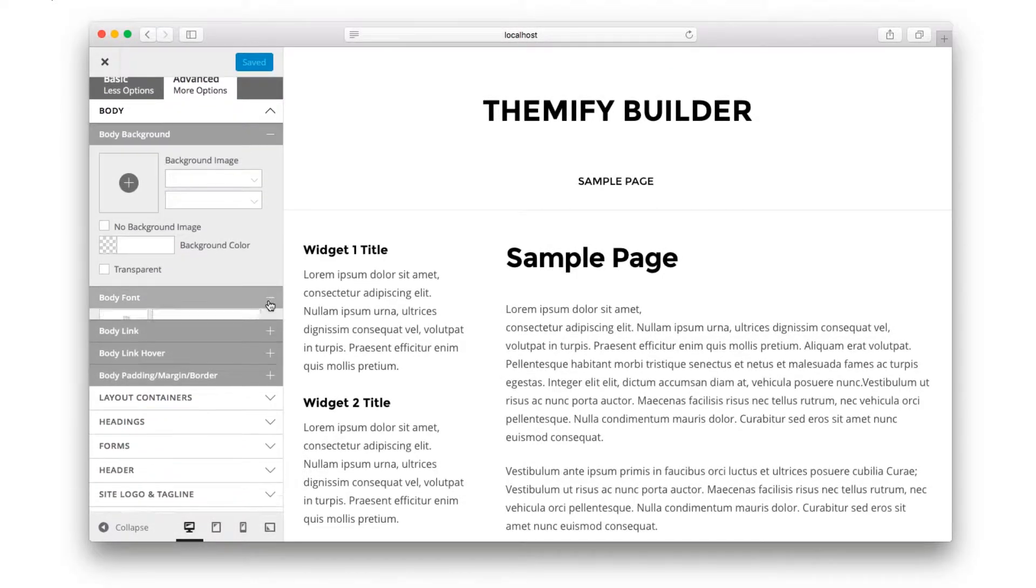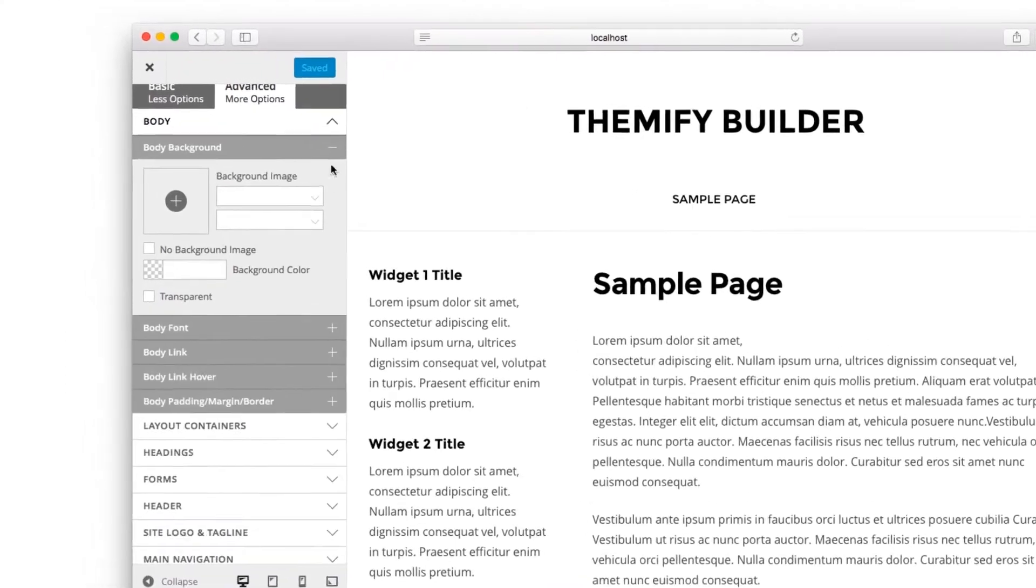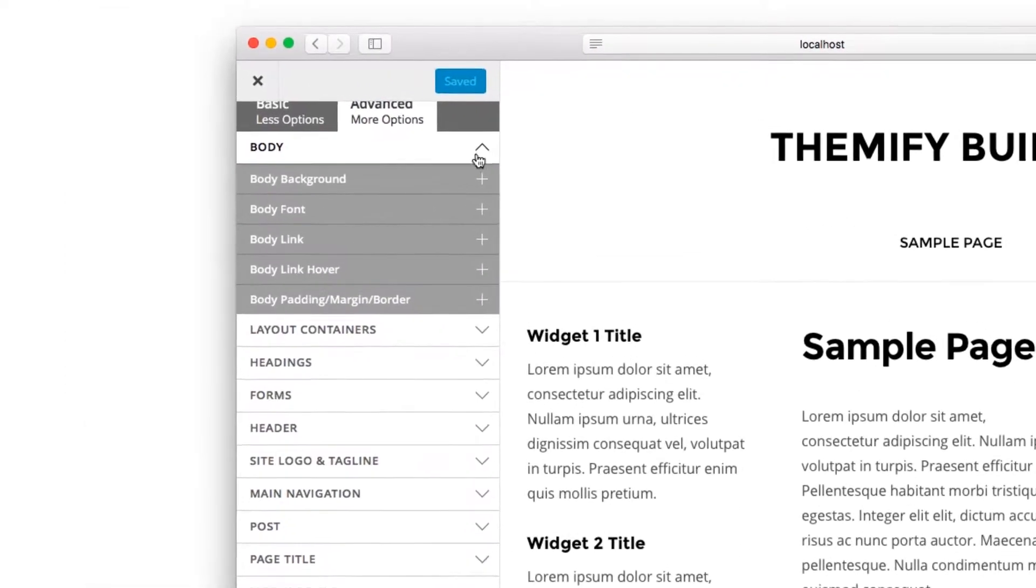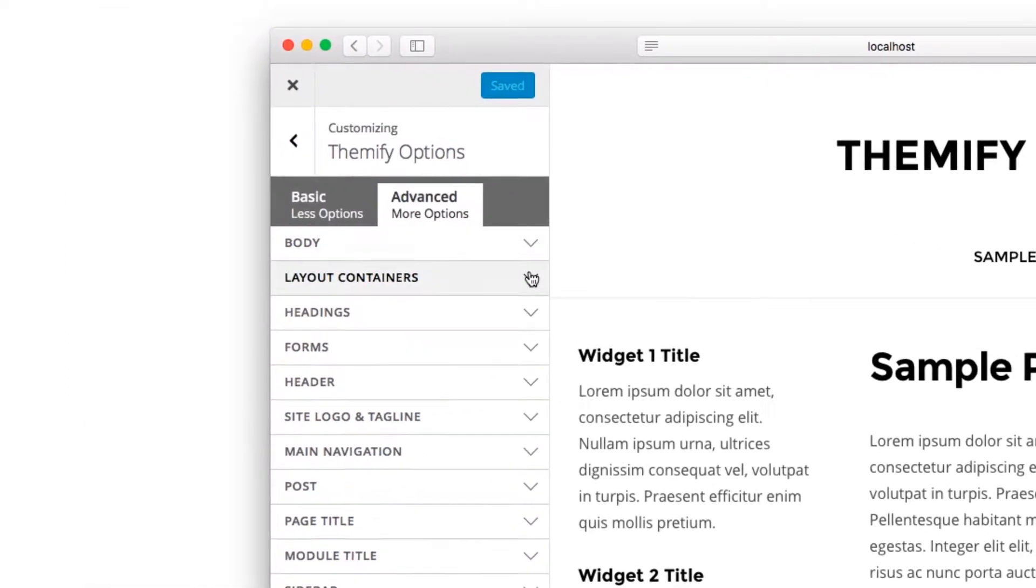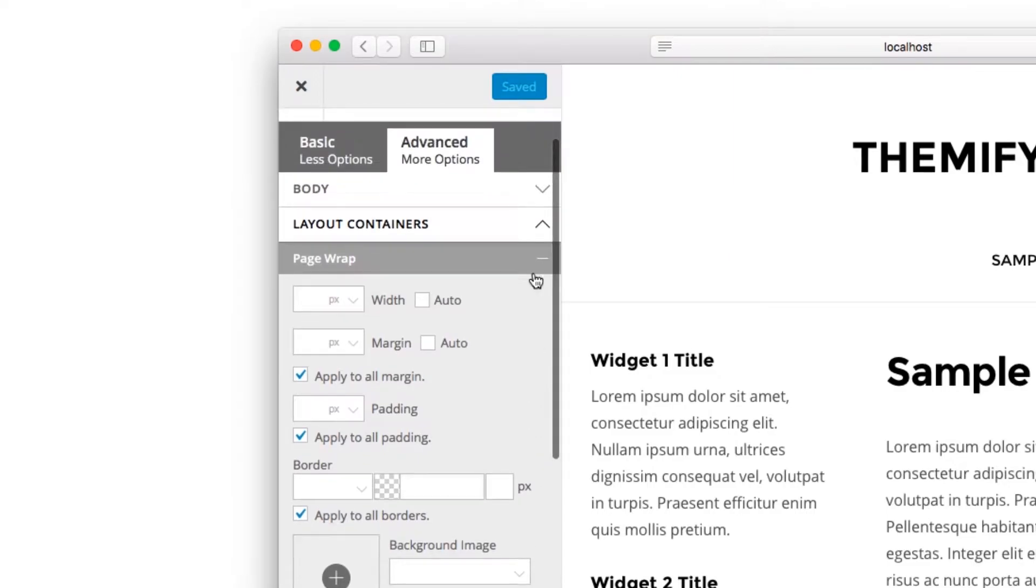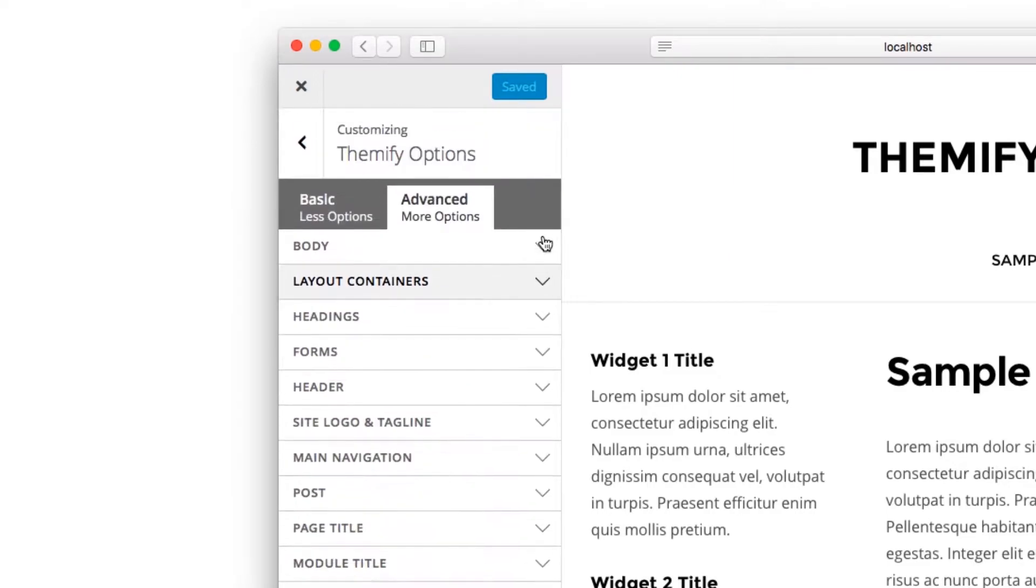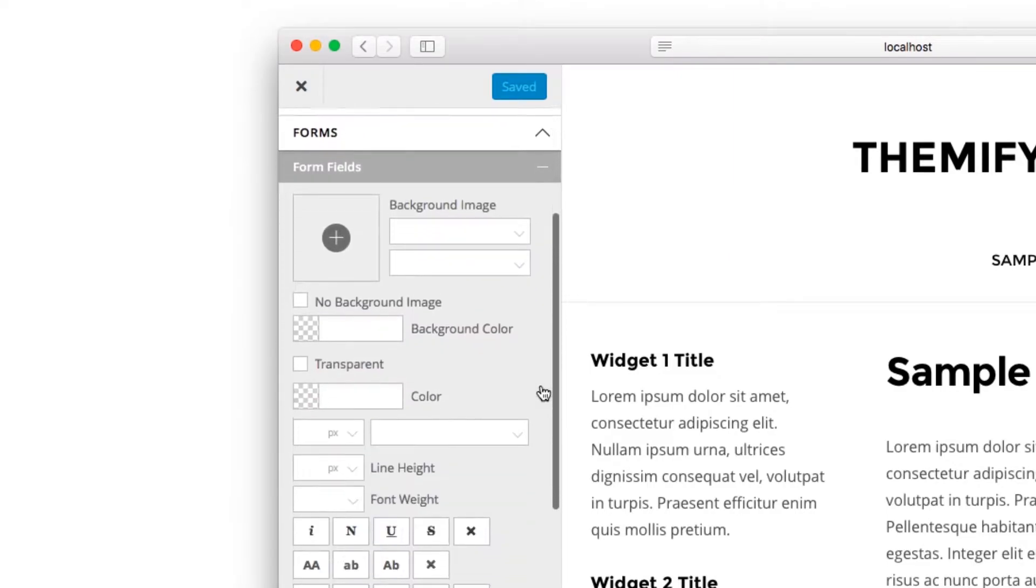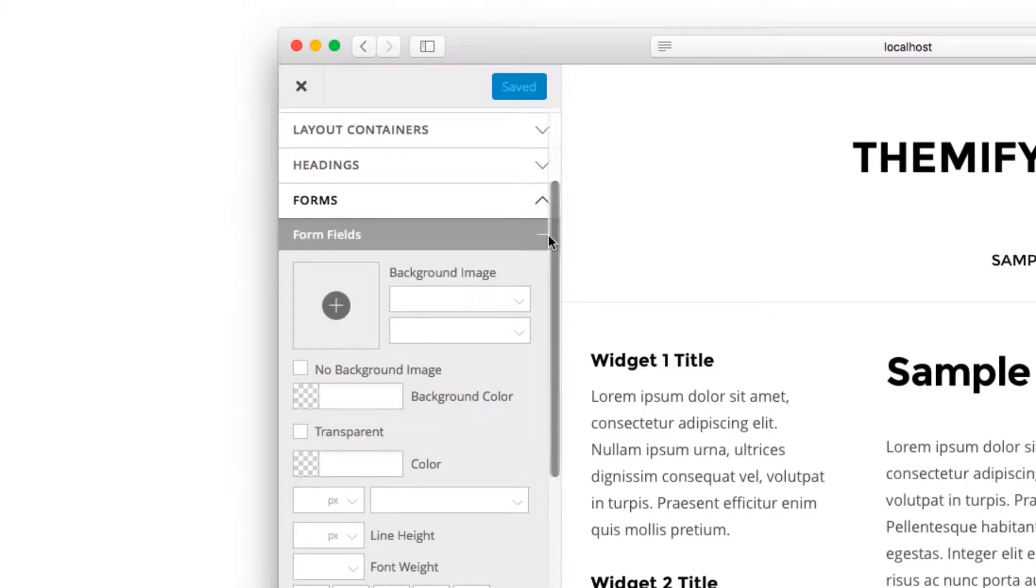When designing a website, you need to change the colors, the margin, the padding, the background images, the form fields, the text color, and a lot more.